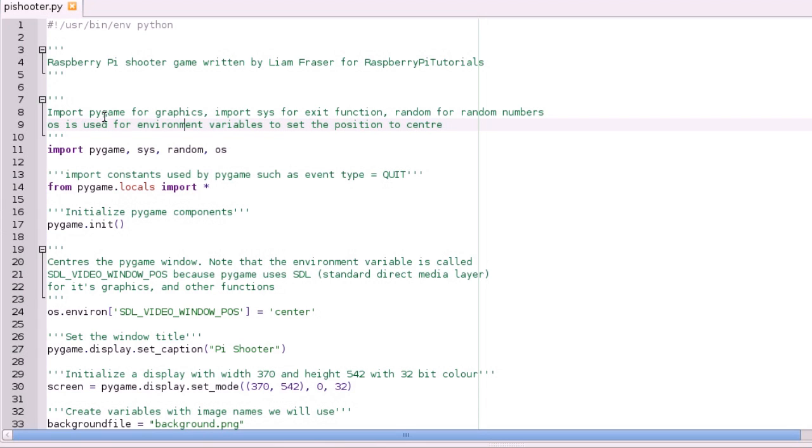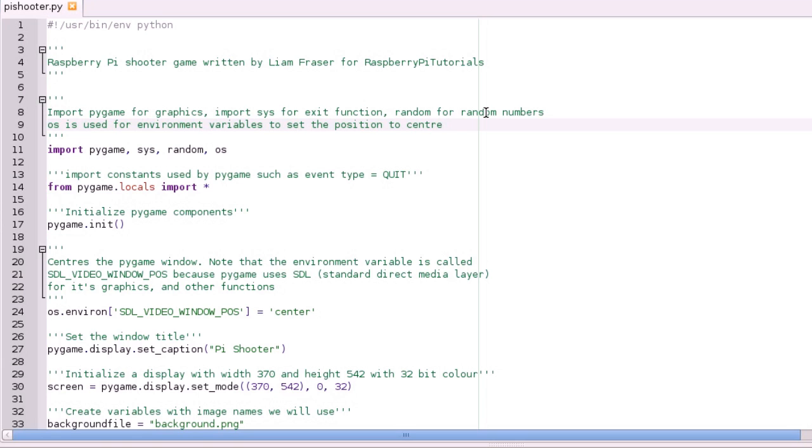So we're going to import Pygame, sys, random and OS. We're importing sys so we can exit the program. You'll see how that works later on. Random for random numbers.